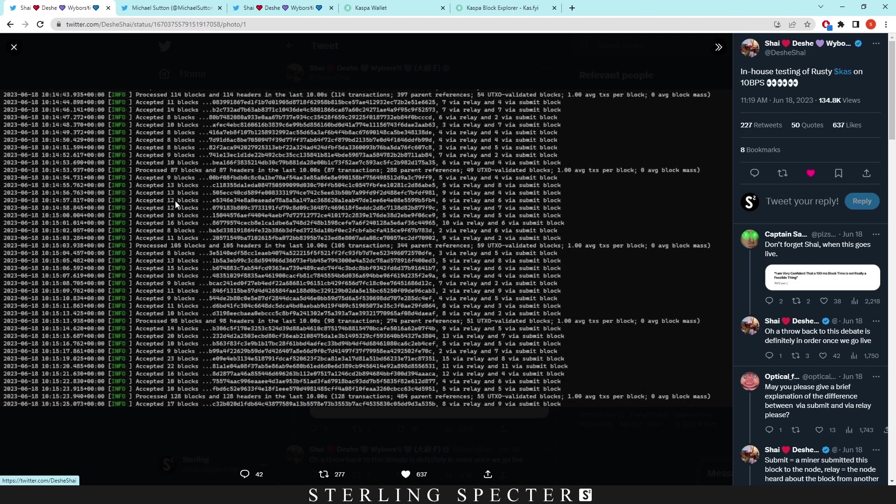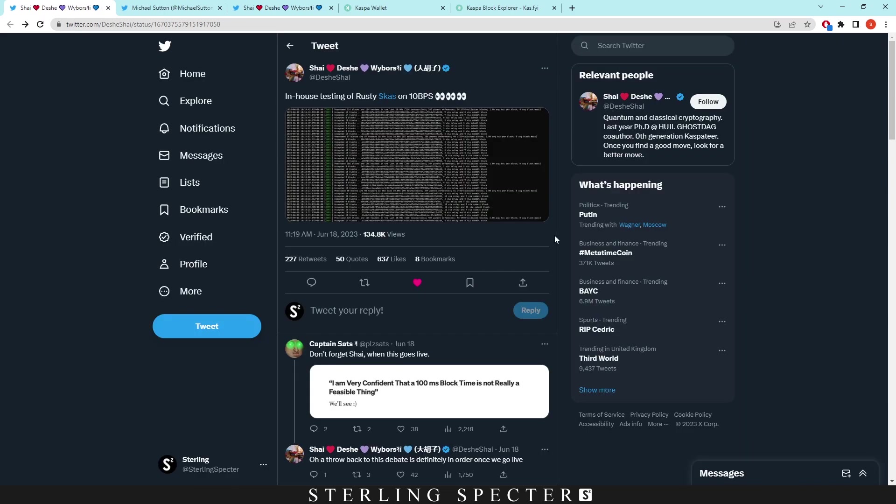Overall trying to aim for an average of 10 blocks per second. What a lot of people don't realize about Casper coin and the blocks per second is it's not actually going to improve speed of the network, it's just going to improve the throughput. Casper already has the speed set; that doesn't come through blocks per second.